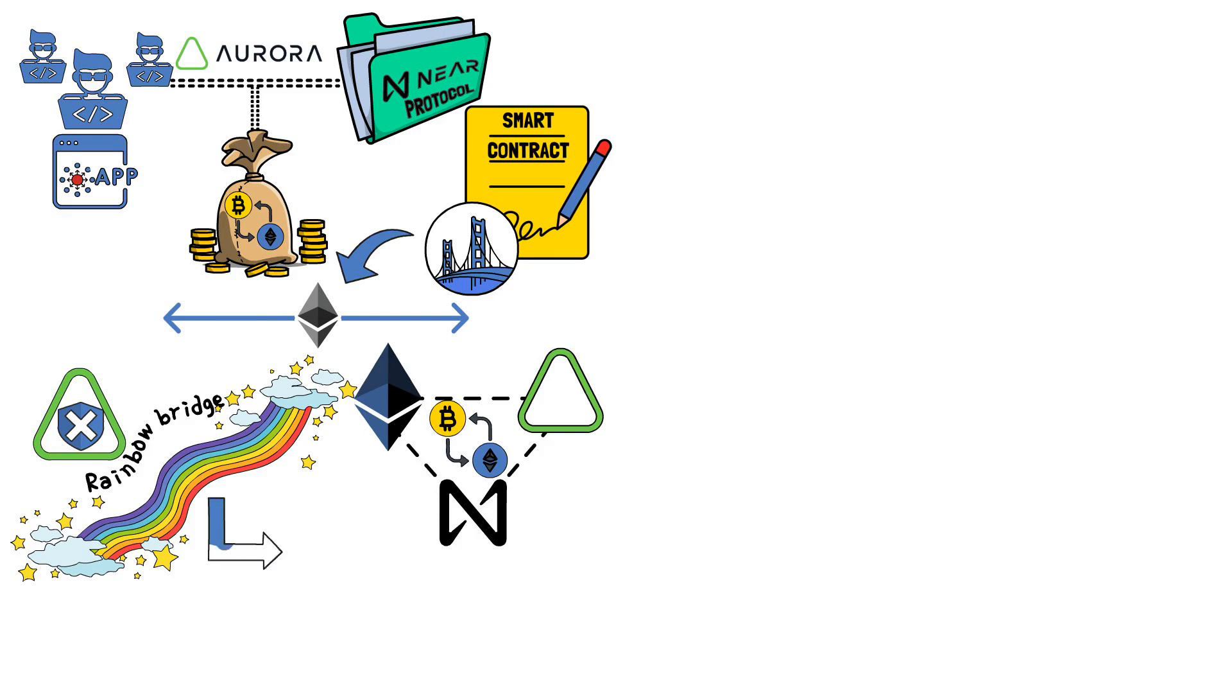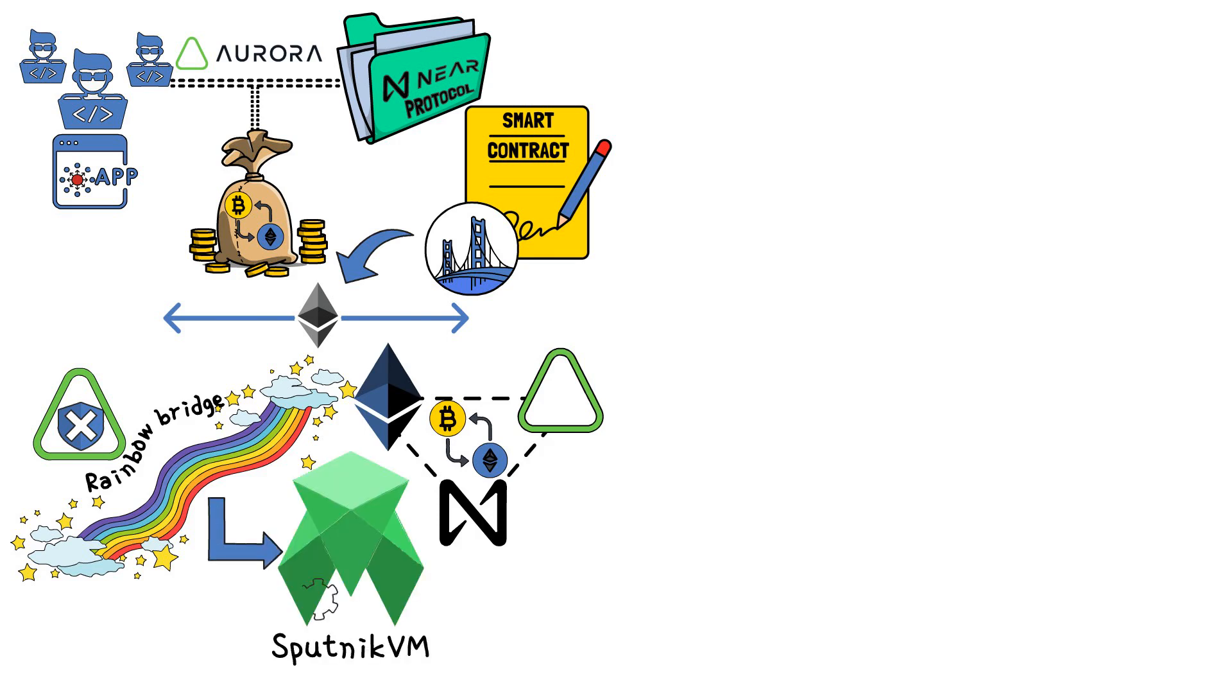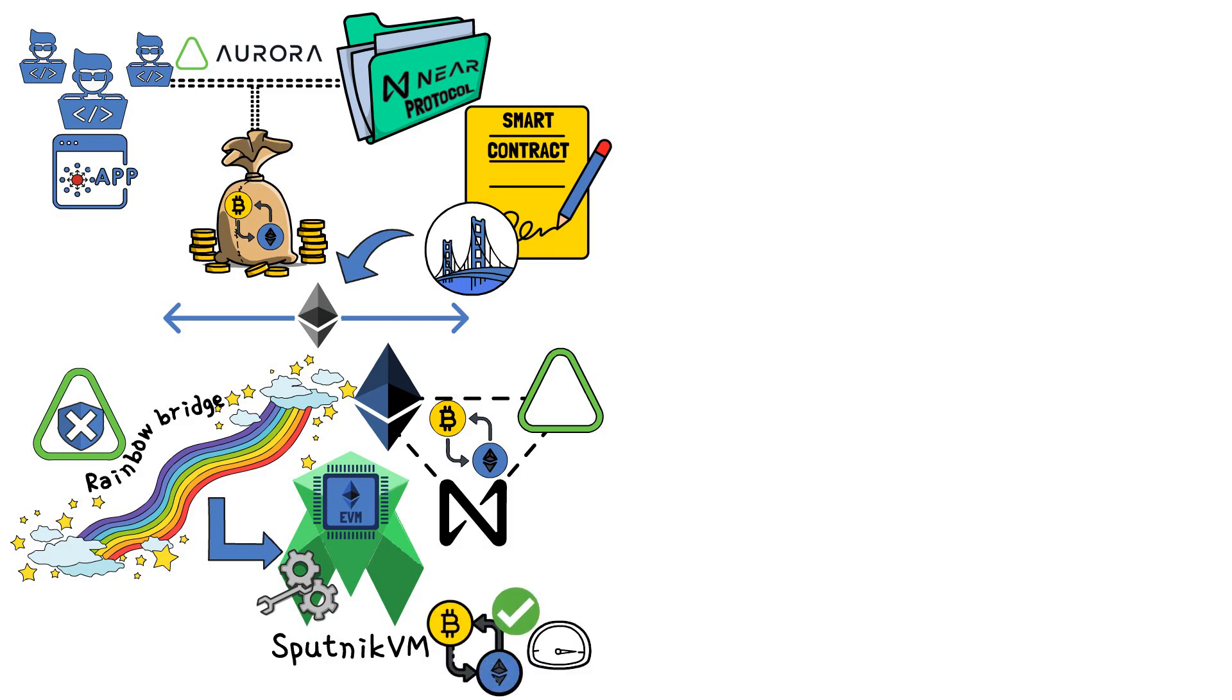At the center of Aurora's Rainbow Bridge is its fork, Sputnik VM. This fork is a highly-adjusted EVM that allows to complete transactions at high speeds, while remaining fully compatible with the Ethereum virtual machines.